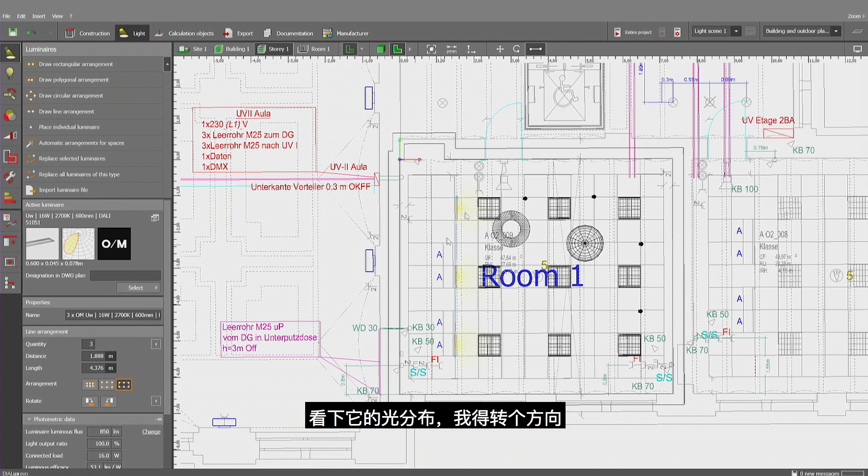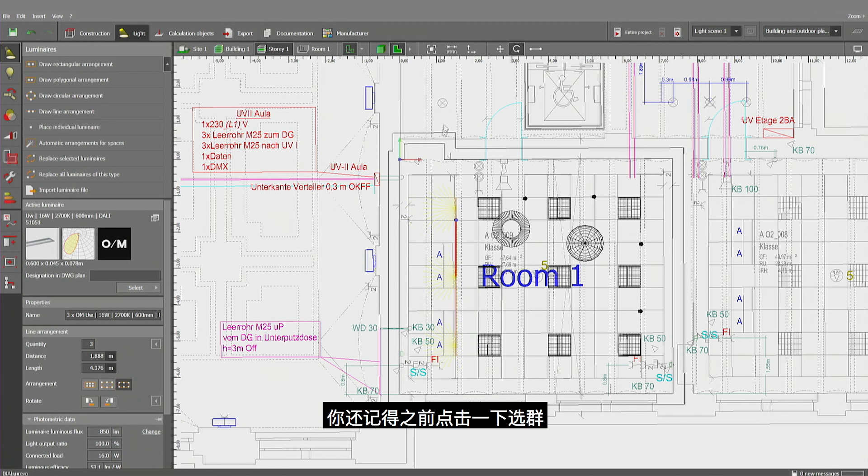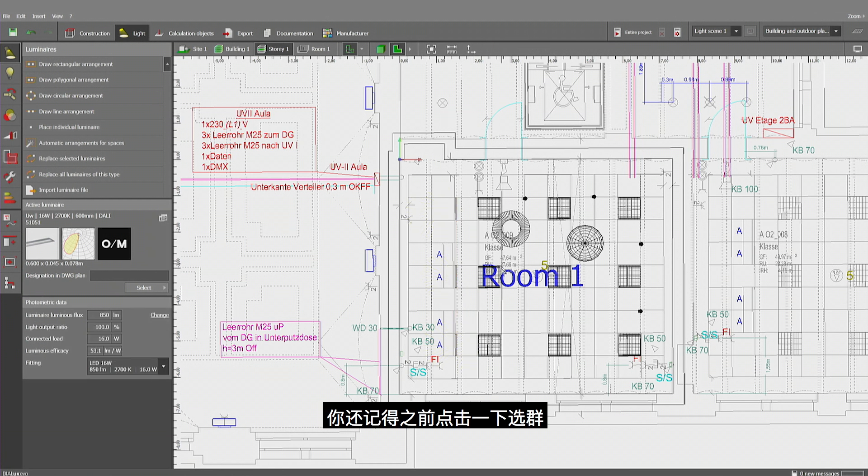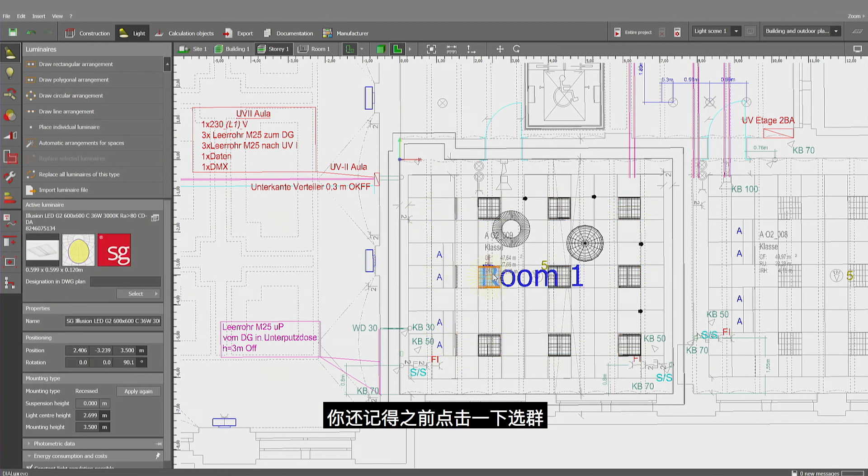Let's have a look at the light distribution. I have to rotate them. Now you remember when you make one click on the luminaire, you have the entire group and a second click gives you access to a single luminaire.